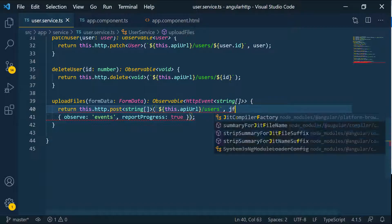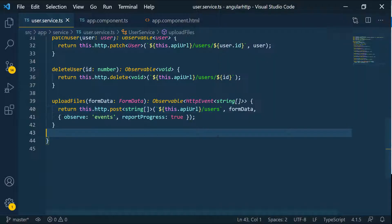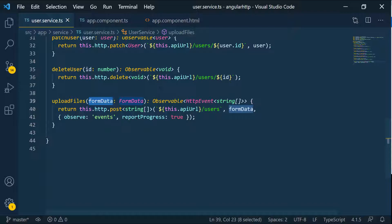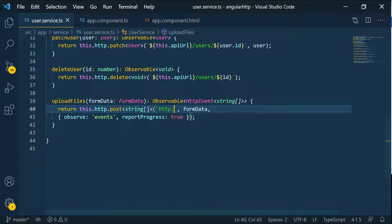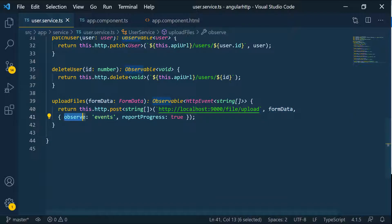We need to pass the files to the server, so here I'll pass in the formData. I'm making an HTTP POST request that takes a FormData containing all the files, and we're calling a different API this time: http://localhost:9000/file/upload. We pass in the FormData and set the options to observe all HTTP events and set reportProgress to true.